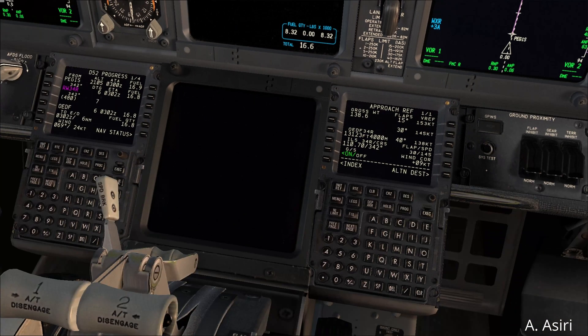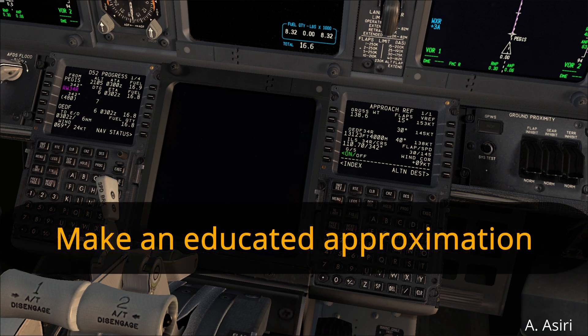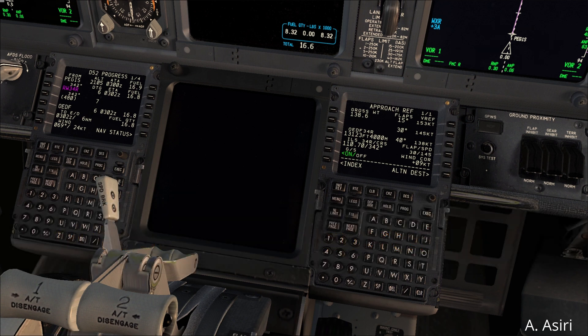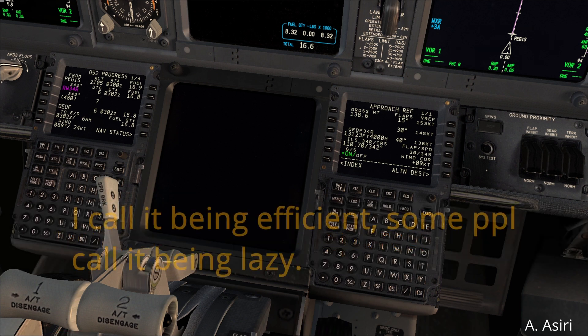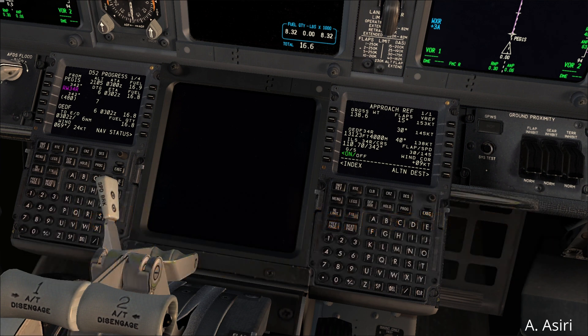Personal tip — you can call it being efficient or being lazy. Do not try to be 100% accurate in figuring out exactly how much headwind and crosswind you have; just make an educated guess. If you do want to be precise, you can put the runway and wind direction into the OPT to find the exact headwind and crosswind components.